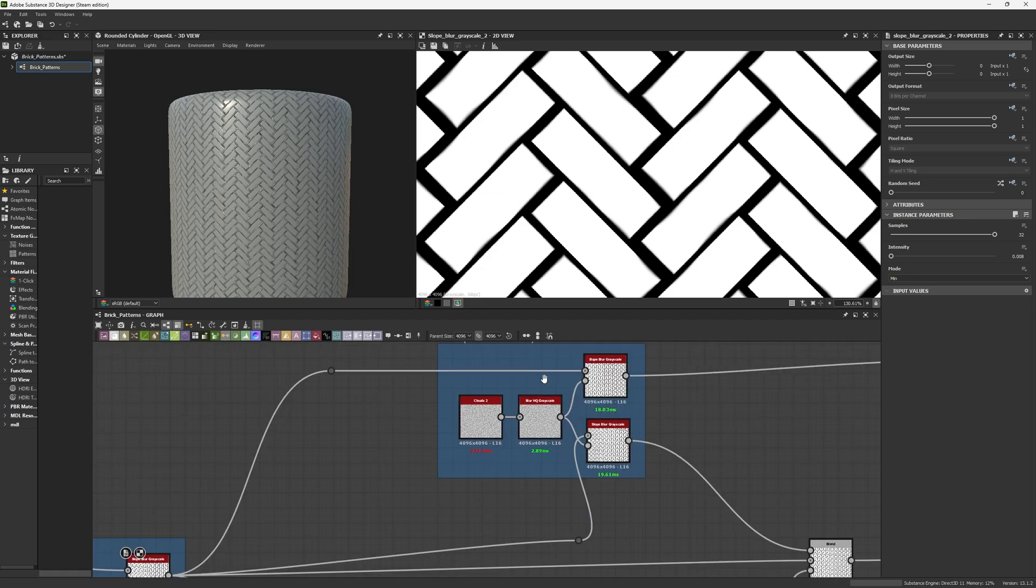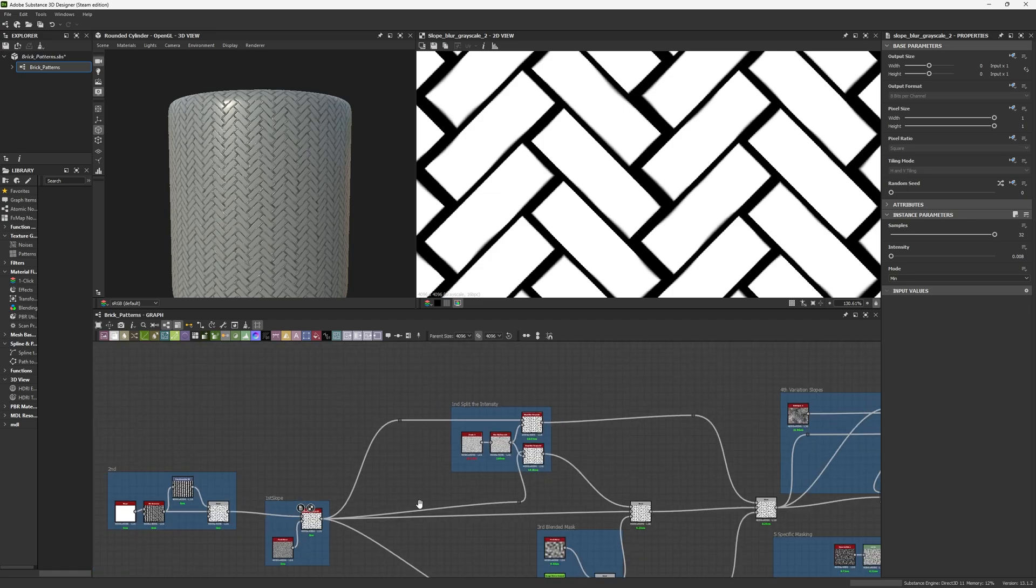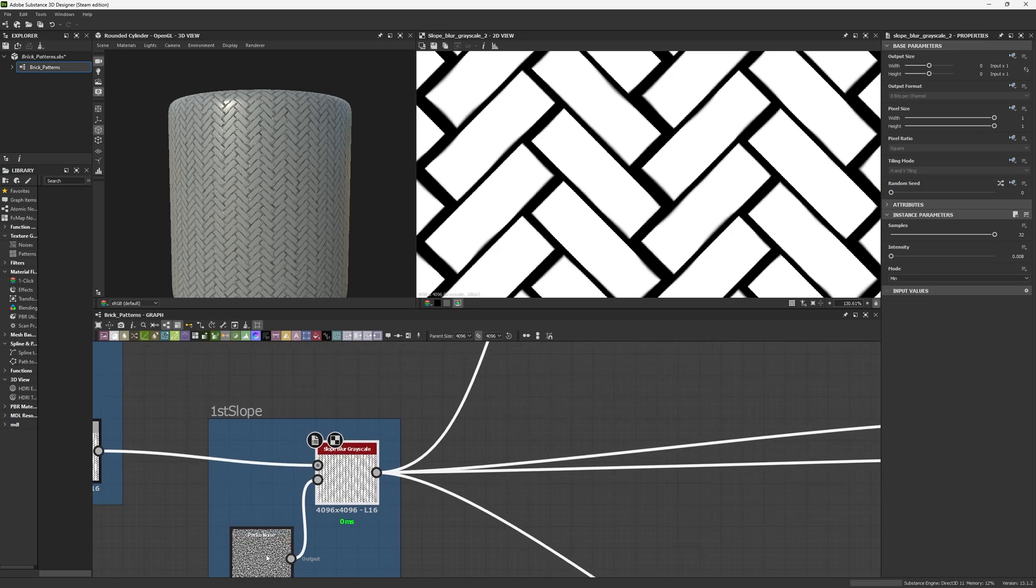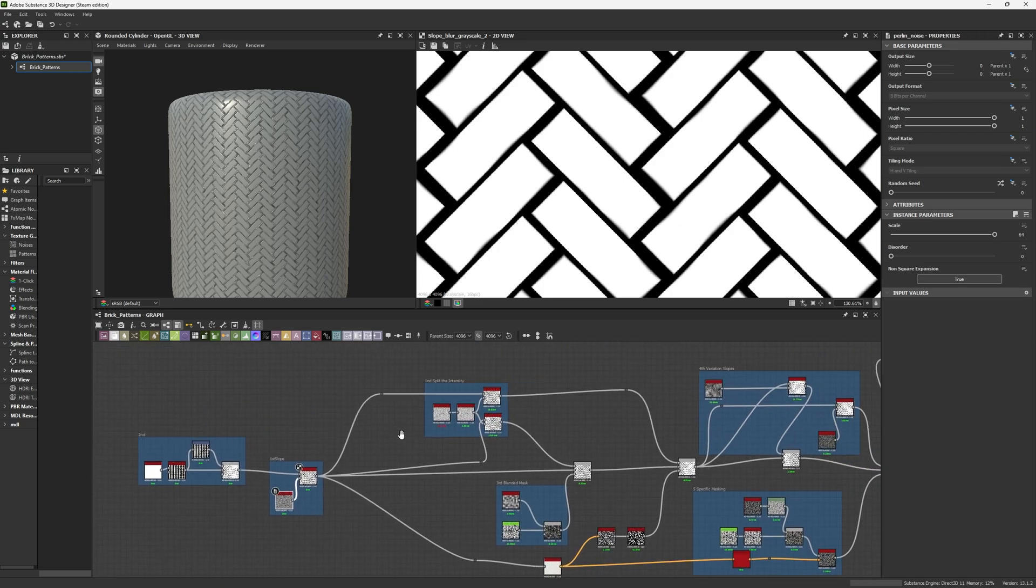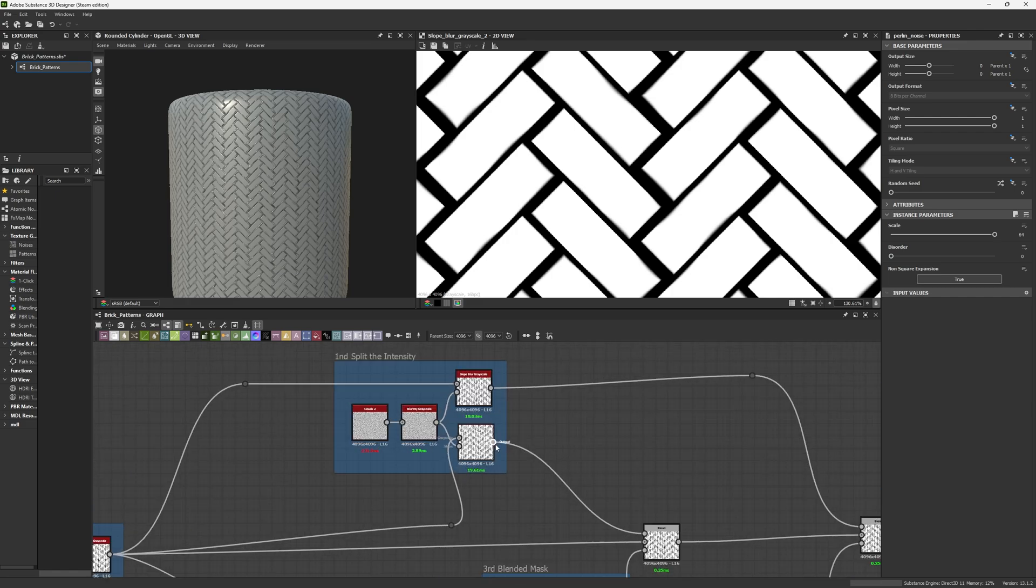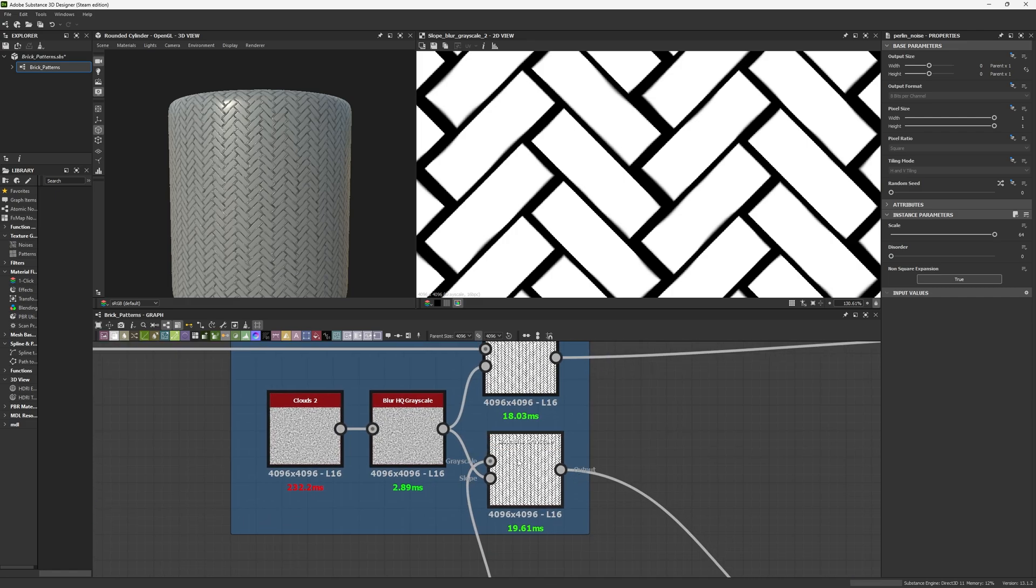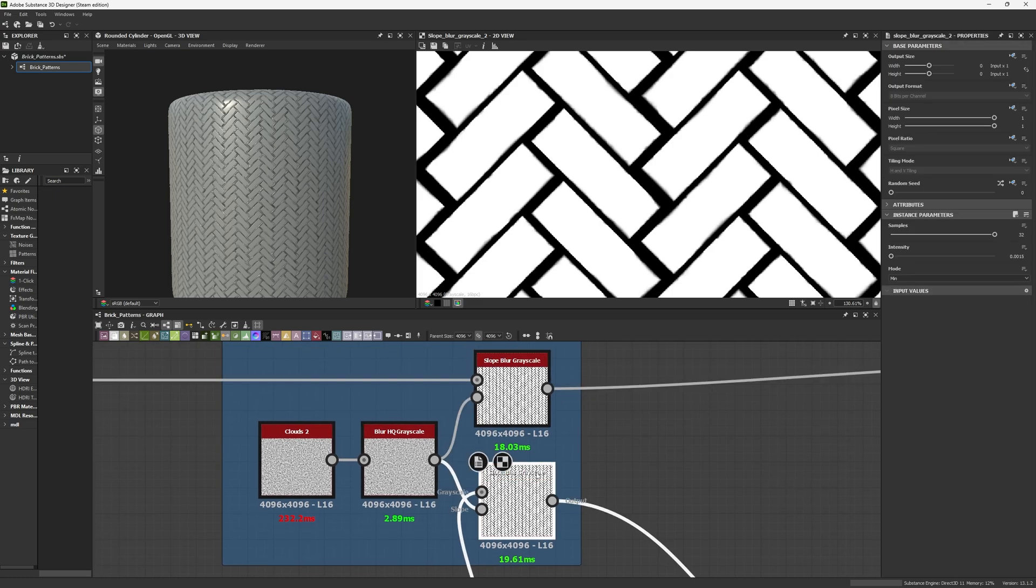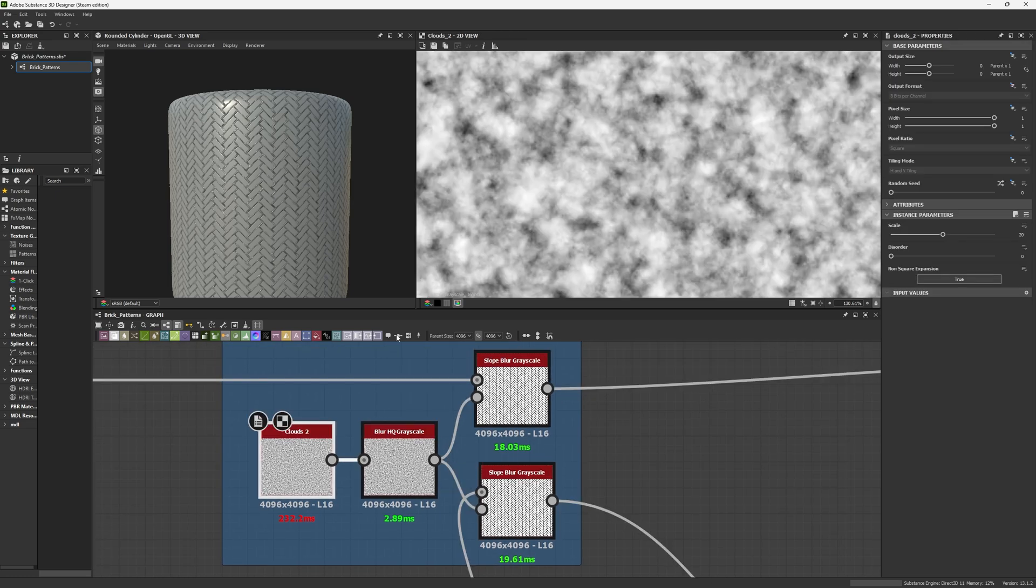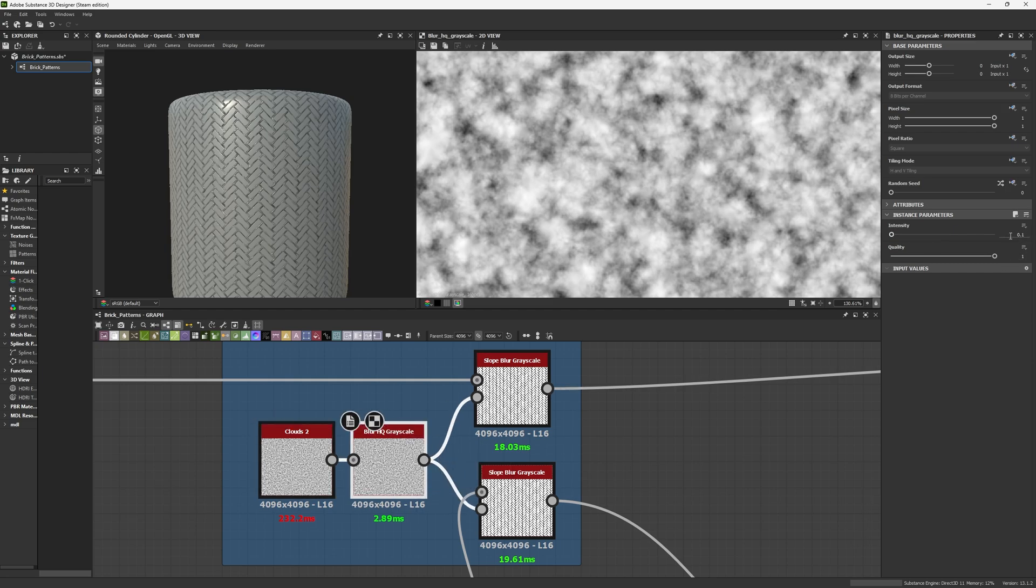Tip number two is going to be split the intensity. You don't want to use only one slope blur with one intensity and just one slope map. You want to be really creative and generate variation as I'm doing right here. So I'm creating two slope blurs with different intensities with the same map. I'm using a Cloud 2 with a scale of 20 and a blur with intensity of 0.1 and a quality of 1.